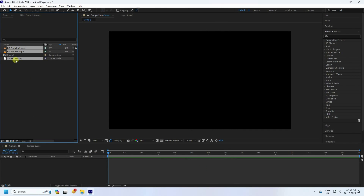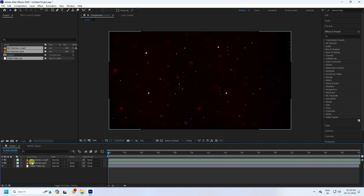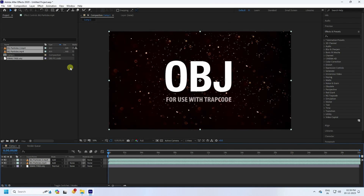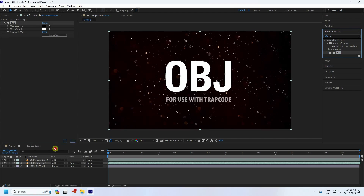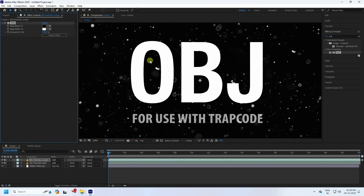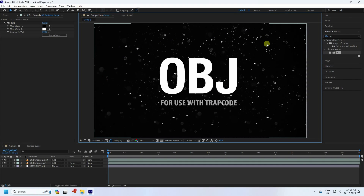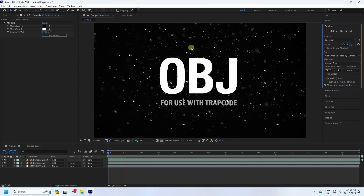Drag and drop your assets onto the main composition. Select your background layer and change the blending mode to Add. Apply color by going to Effects & Presets, type '10,' select it, and apply it to all particle layers. I like white particles — that's my beautiful background. You can download all assets from the link in the description.